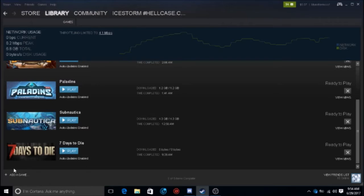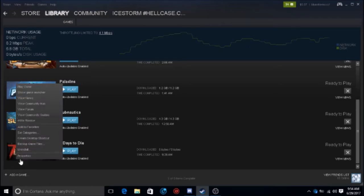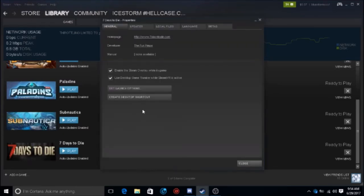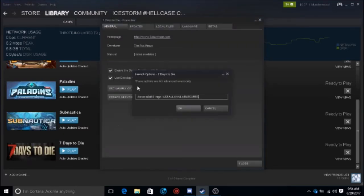The last tip I'm going to show you is the launch option. You'll want to run the game in DirectX 9 — you need to type in the DirectX 9 launch option.